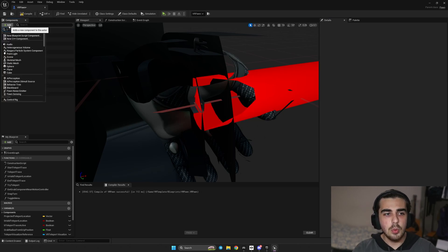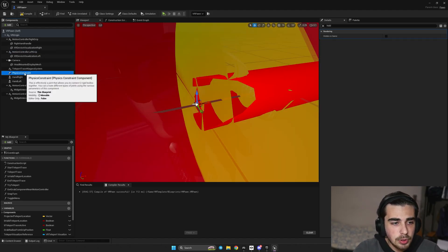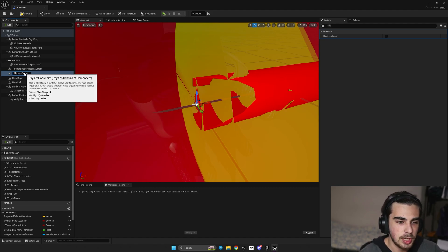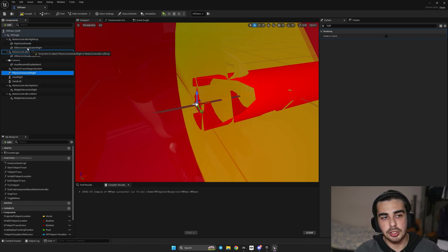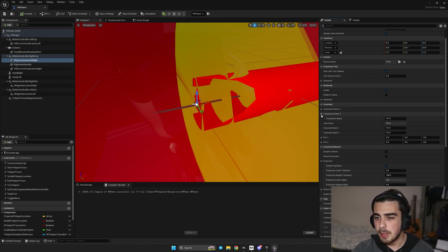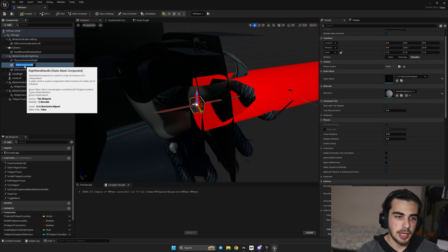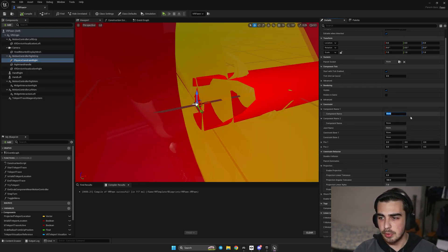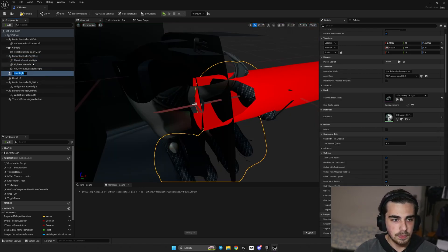Now we add our physics constraint component — this will keep our hand on the cube. Rename it 'Physics Constraint Right' and make it a child of Motion Controller Right Grip. In the Details panel, expand 'Component Name 1' and 'Component Name 2'. In Component Name 1, enter 'Right Hand Handle' — you should see the cube highlighted in red. In Component Name 2, enter 'Hand Right' — you should see the hand collision highlighted in blue.